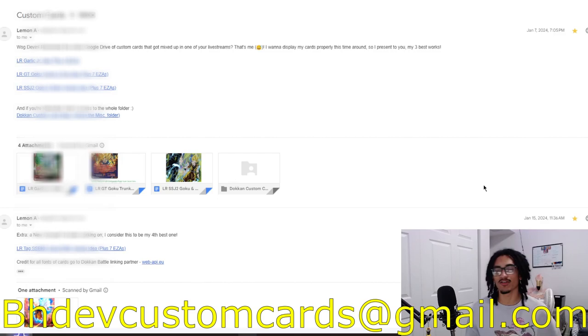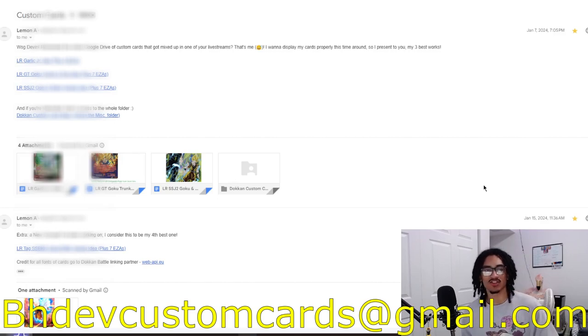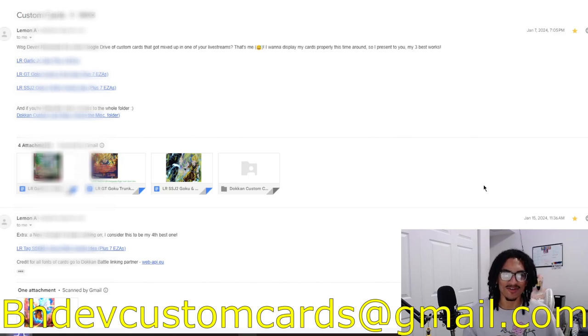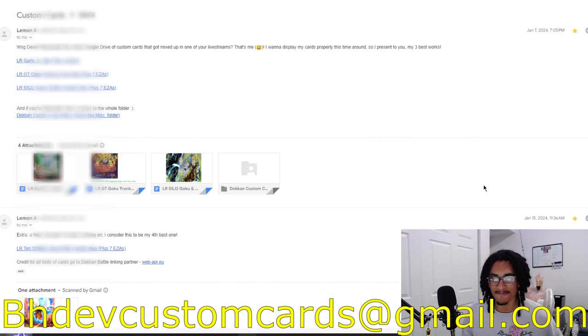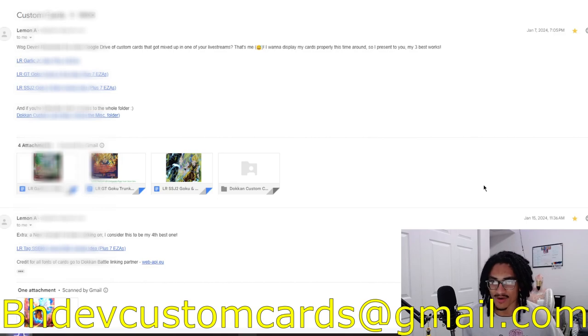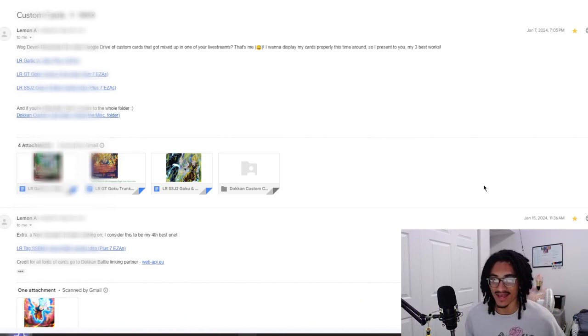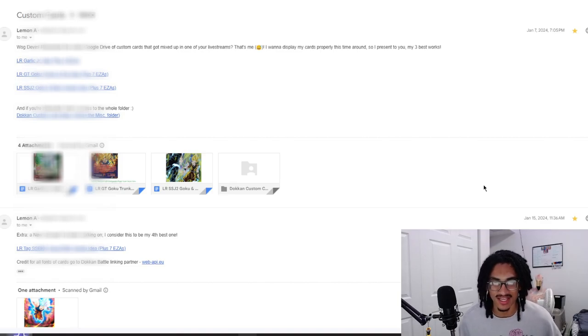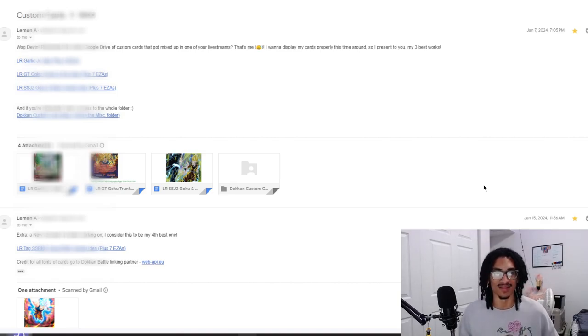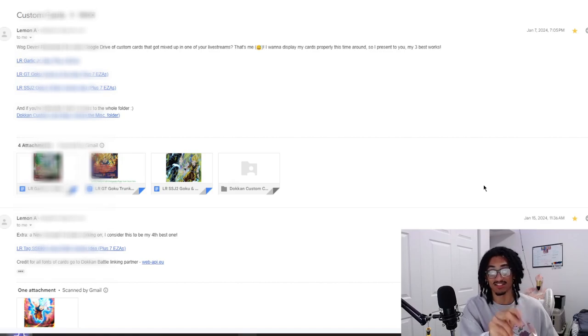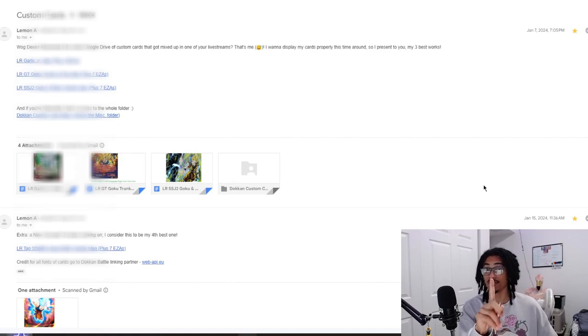So I can get over to your custom card in the near future while I'm getting all these older custom cards out of the way. Lemon says what's good Devon, how you doing? Lemon, remember the whole Google Drive of custom cards I got mixed up in one of your live streams? That's me. I want to display my cards properly this time around, so I present to you my three best works.